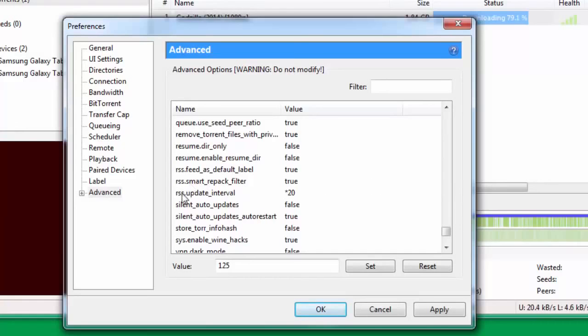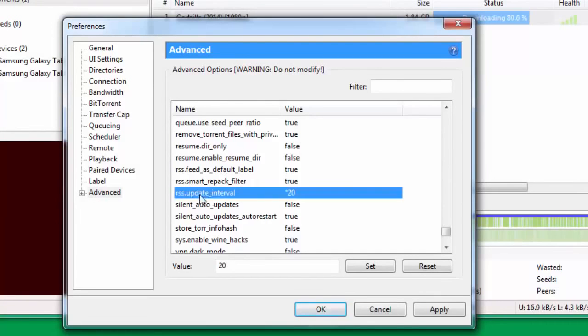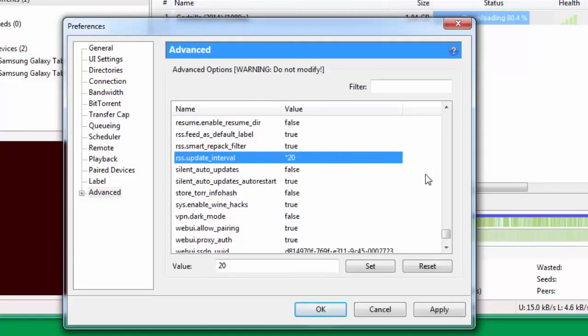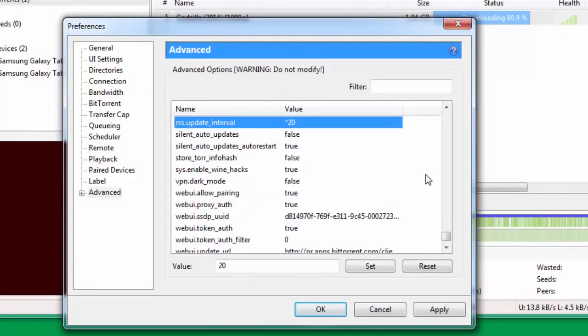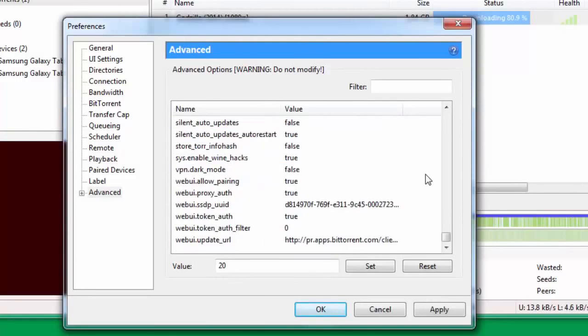Go down and change rss.update_interval and put this as 20. I believe we're almost through with this. That's it, guys.